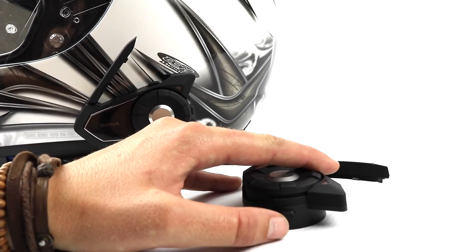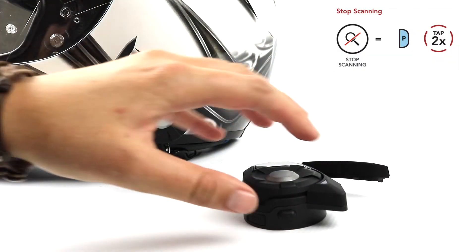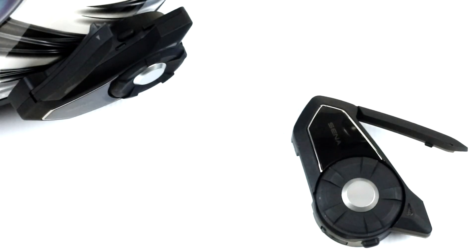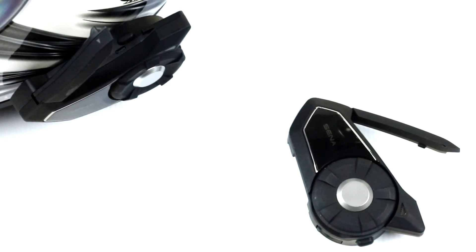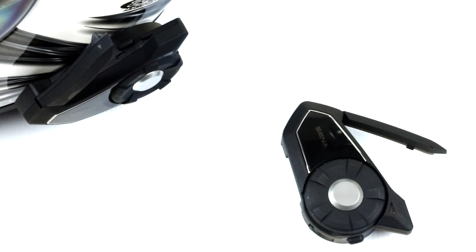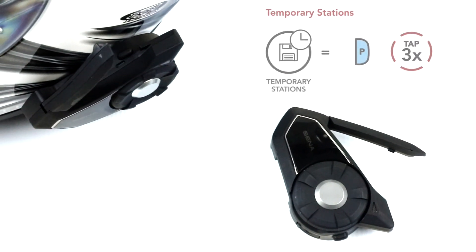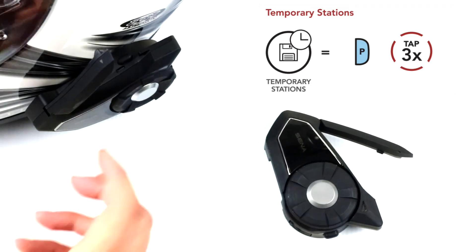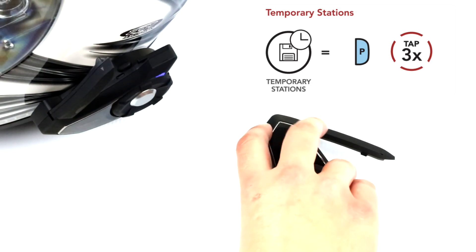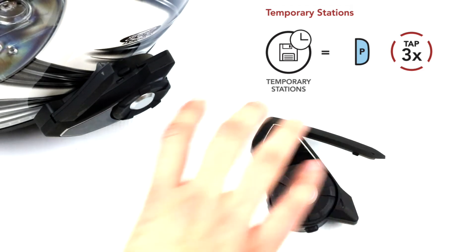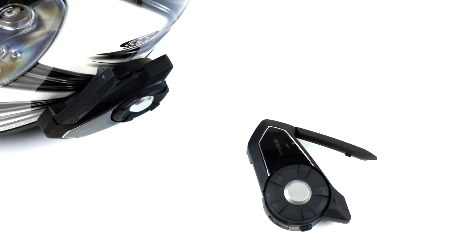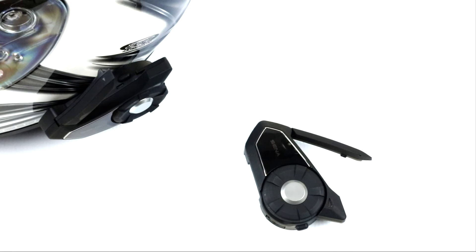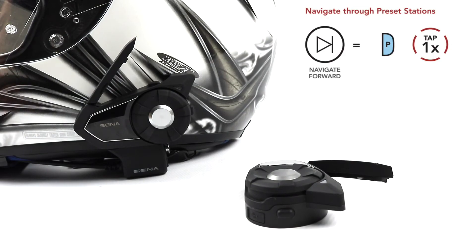To stop scanning, double tap the phone button again. The temporary station preset feature automatically finds and saves the nearest ten radio stations without changing your existing preset stations. Tap the phone button three times to automatically find and save ten stations. The temporary presets will be cleared when the headset reboots. Up to ten radio stations can be stored as presets.